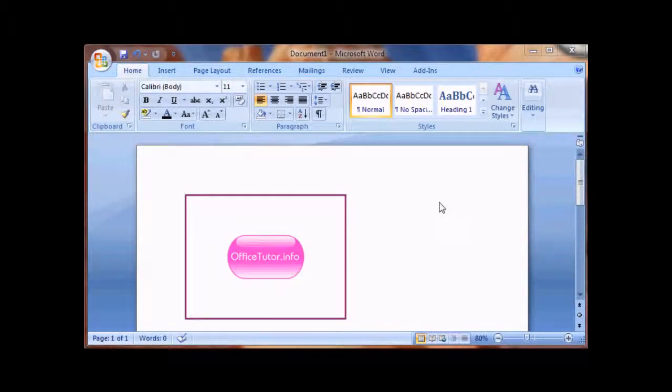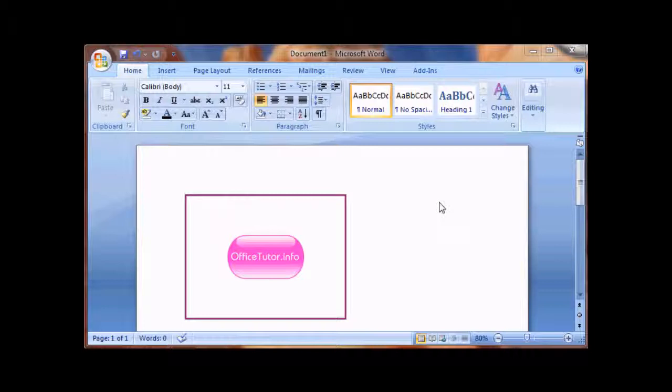Hi, this is Les with OfficeTutor.info and welcome. In this video we'll be talking about how to insert image captions onto an image in Word 2007.